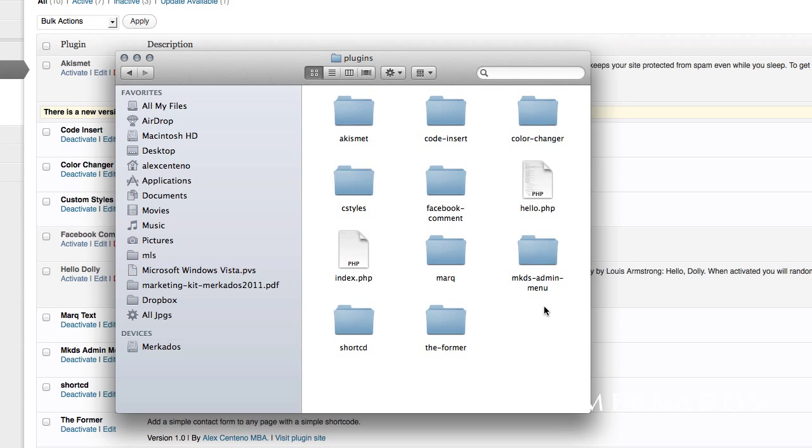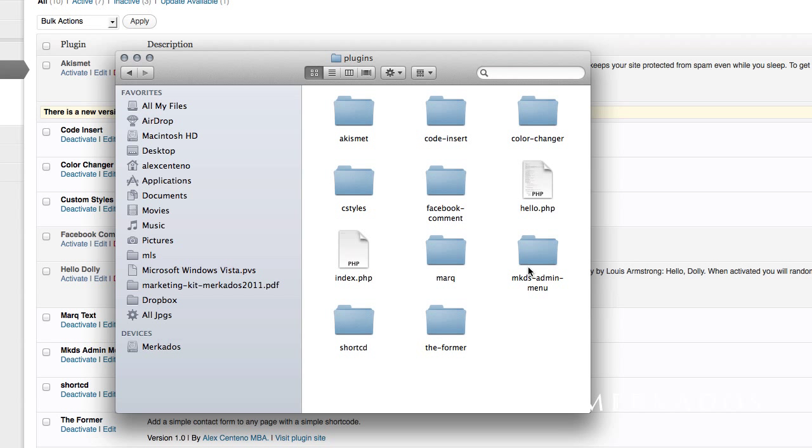For your plugin, that in this case I'm calling mkds-admin-menu. Of course you can call it whatever you prefer, but it's probably a good idea to always keep it something unique so that you avoid any collisions or any name conflicts with other plugins.